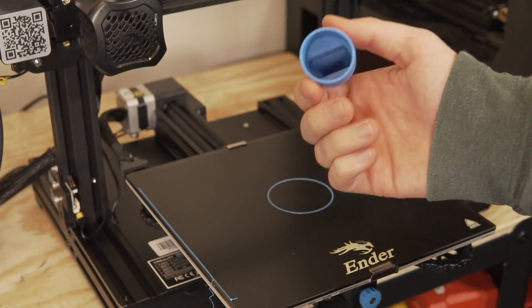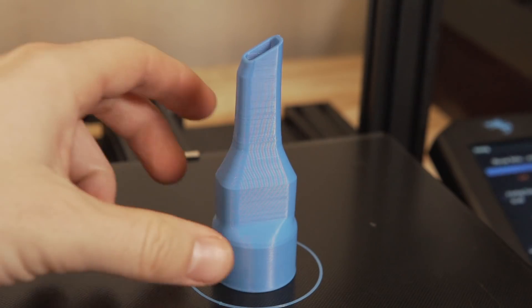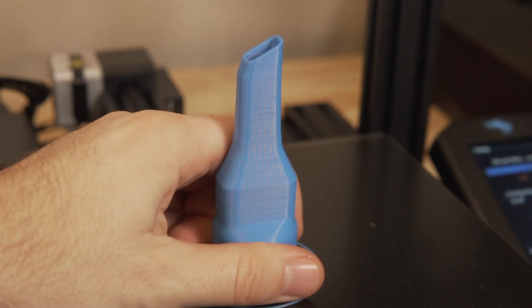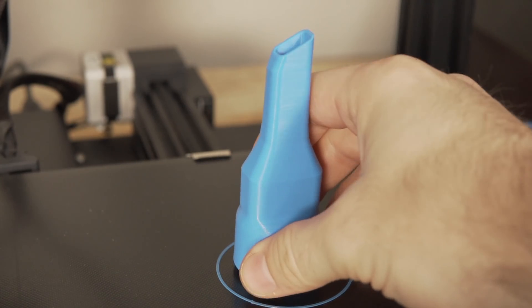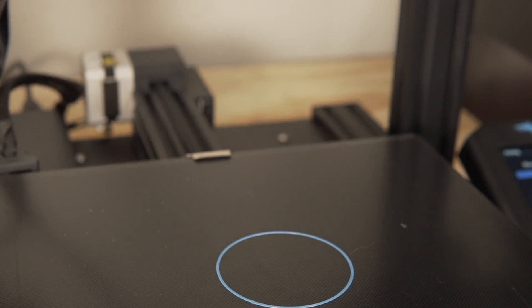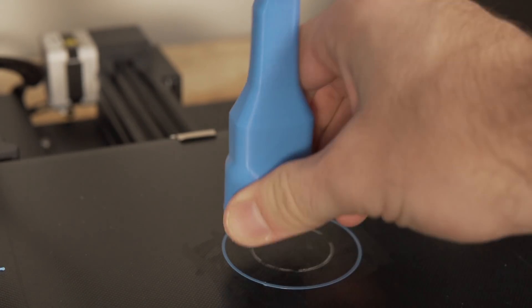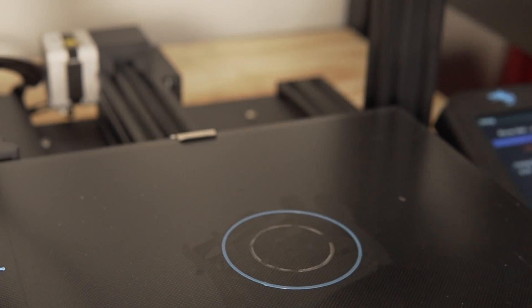For the third one, I printed it with adaptive layers and a maximum variation of 0.08 millimeters, a step size of 0.04 millimeters, and a topography size of 0.4, which dropped the print time down to 1 hour and 29 minutes.